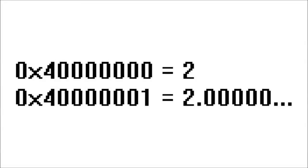For example, 0x40 million in hexadecimal represents the number 2 floating point. If you increment the hexadecimal value to 40 million and 1, the floating point equivalent for this is only increased by a tiny fraction.